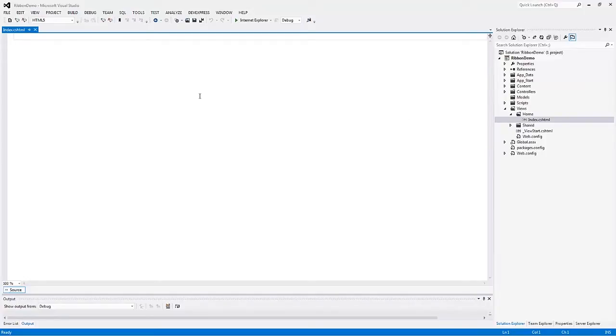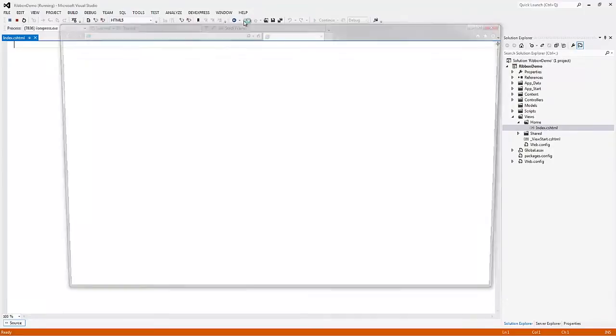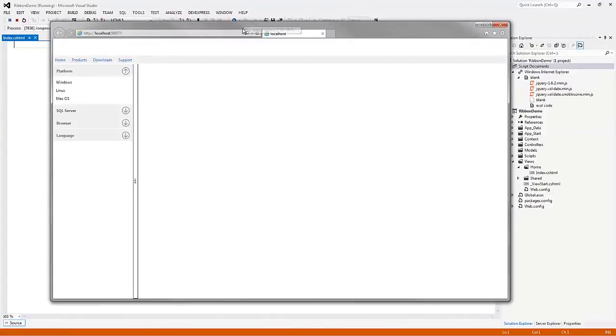Here I have a project with an empty content area, created with the DevExpress ASP.NET project wizard.